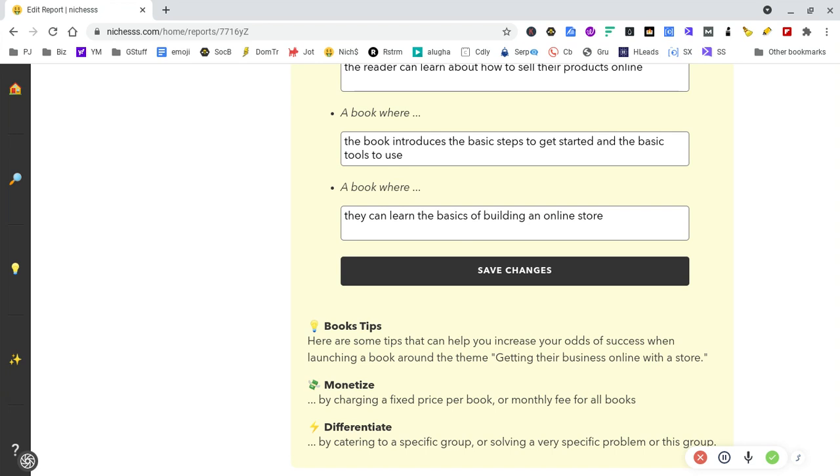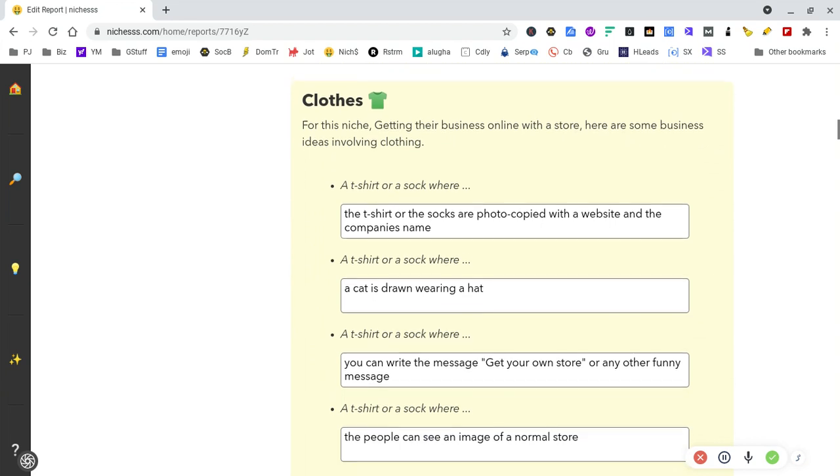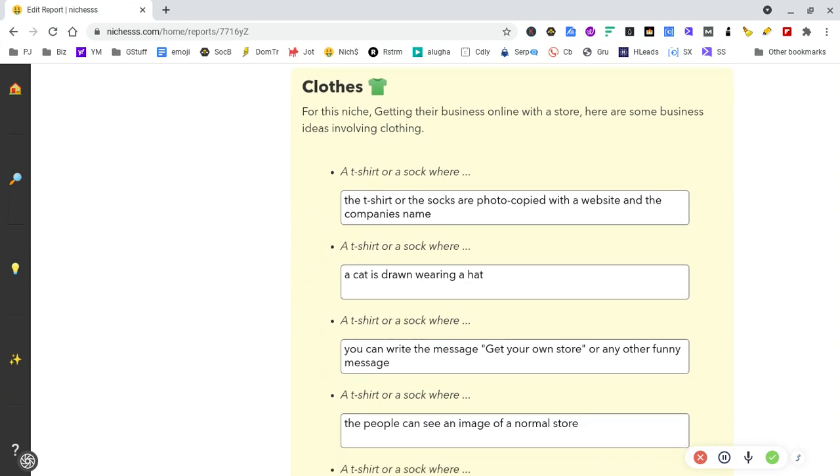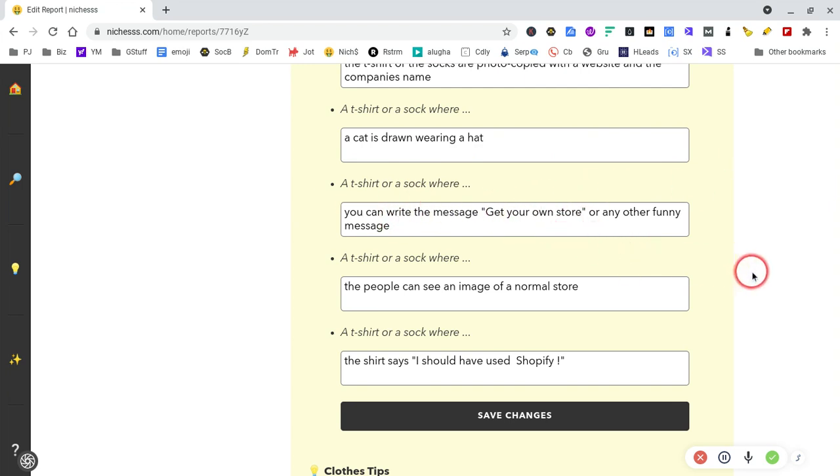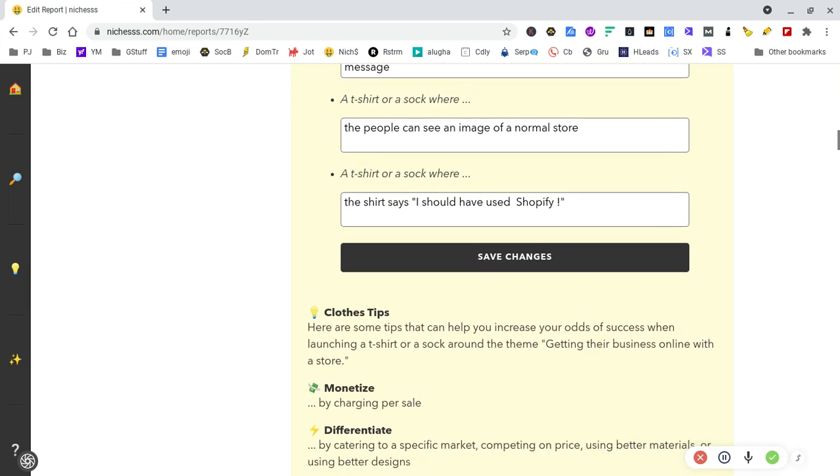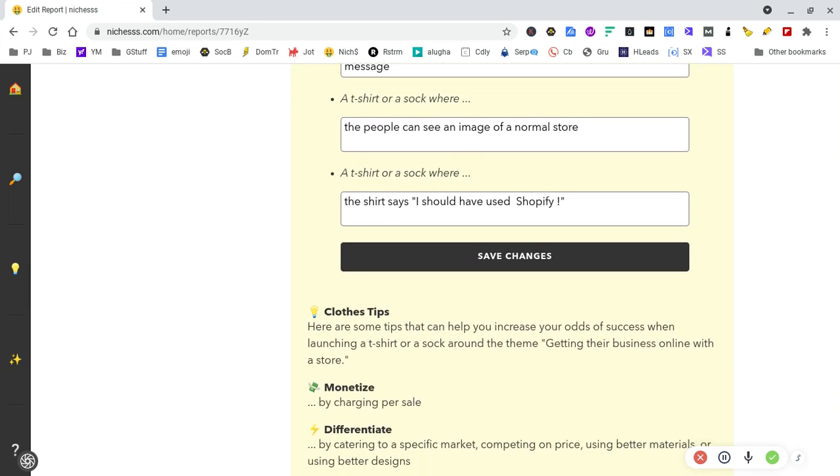A t-shirt or sock where the t-shirts or socks are printed with websites and the company's name. You could have a really good-looking guy or girl wear the t-shirt, take a picture, and post it on your social media to draw attention. Then move into your pitch. Or a t-shirt that says 'I shouldn't have used Shopify'—use that in social media leading into your product.